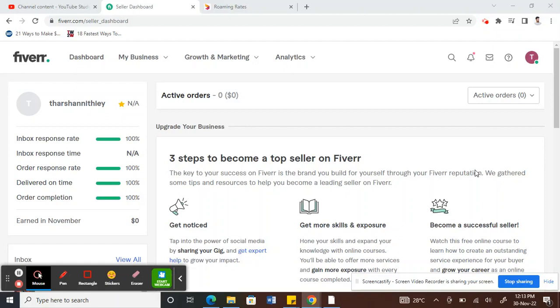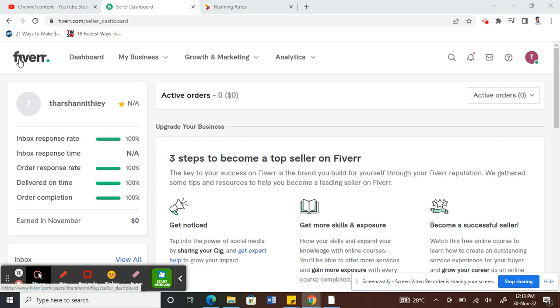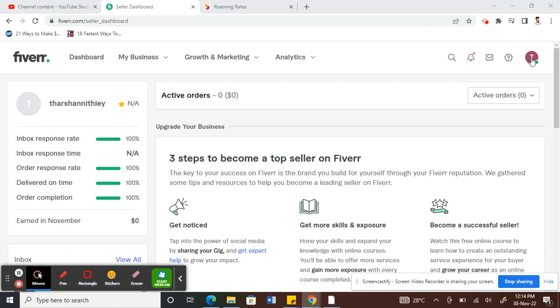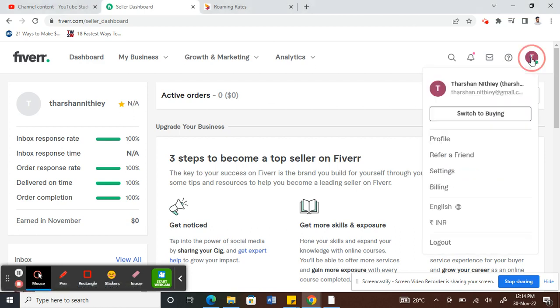Hi everyone, so today in this tutorial I'm going to quickly show you how to change your Fiverr account password. For some reason or whatever reason that you want to update your password, what you have to do is firstly log into your Fiverr account.